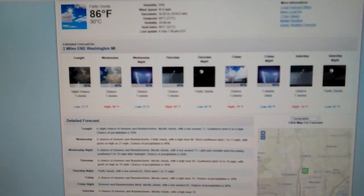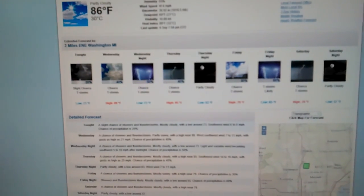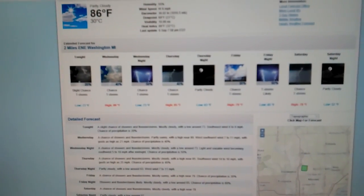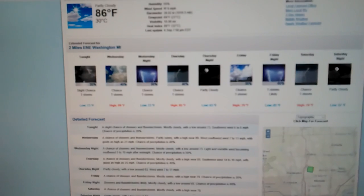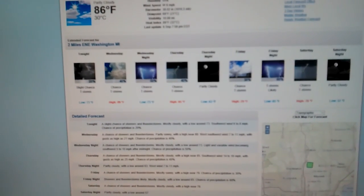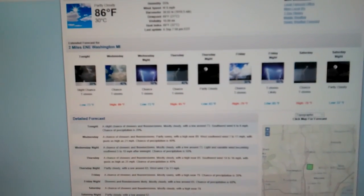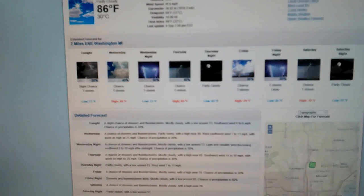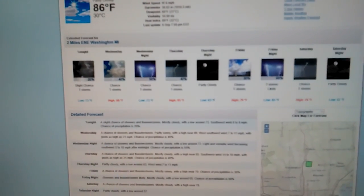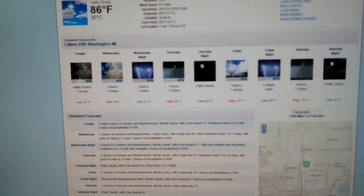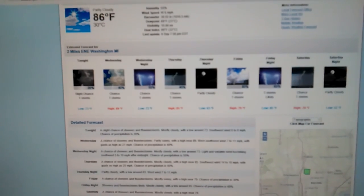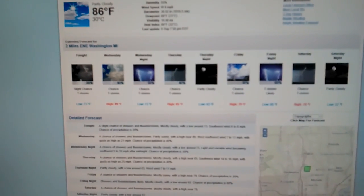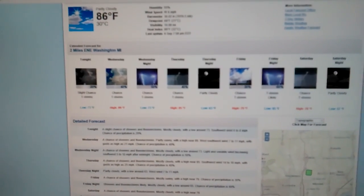So for the remainder of tonight, a slight chance of showers and storms. Low 73 degrees. Wednesday, 40% chance of thunderstorms. The high goes all the way up to 89 degrees. And with the heat indices, that's just going to make it feel a lot hotter outside.